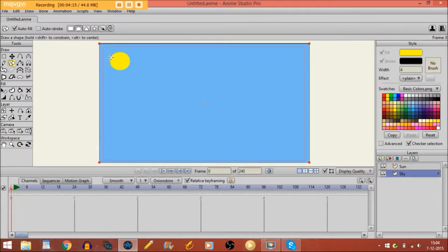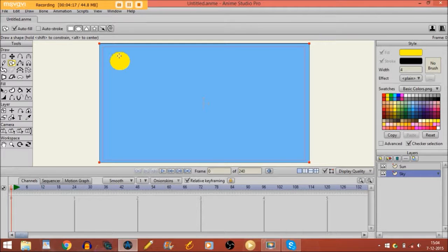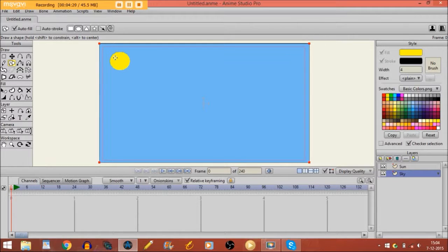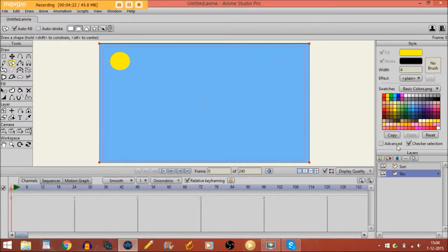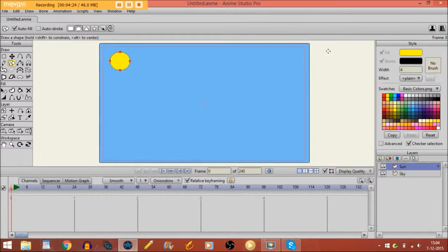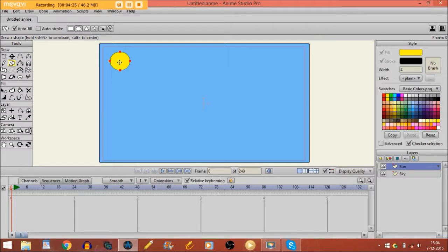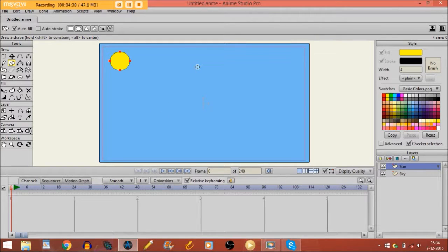But I can't do anything with the sun. I can't make it bigger, I can't make it smaller or anything. It will stay the same. But if I'm on the sun layer, I can do it. It's the opposite. I can do anything with the sun, but not with the sky. So that's how layers work.